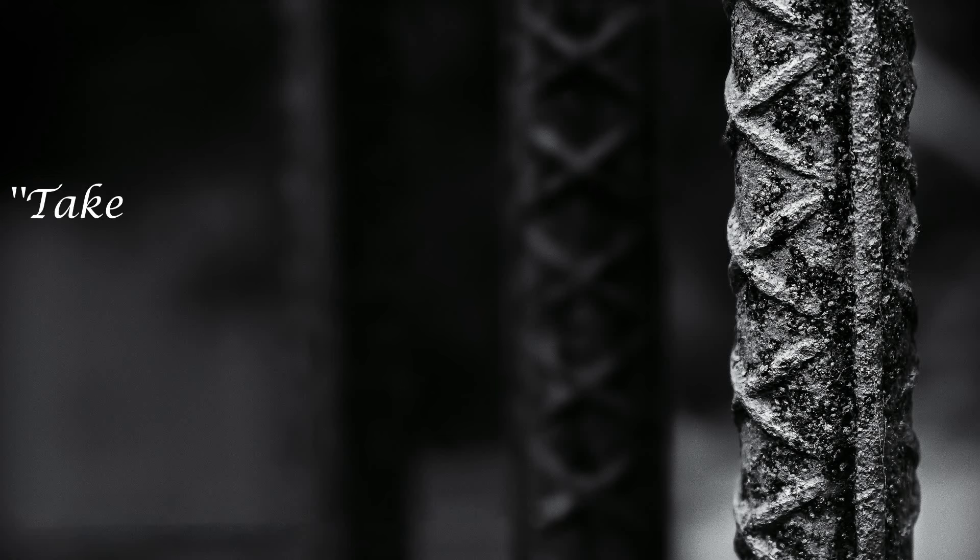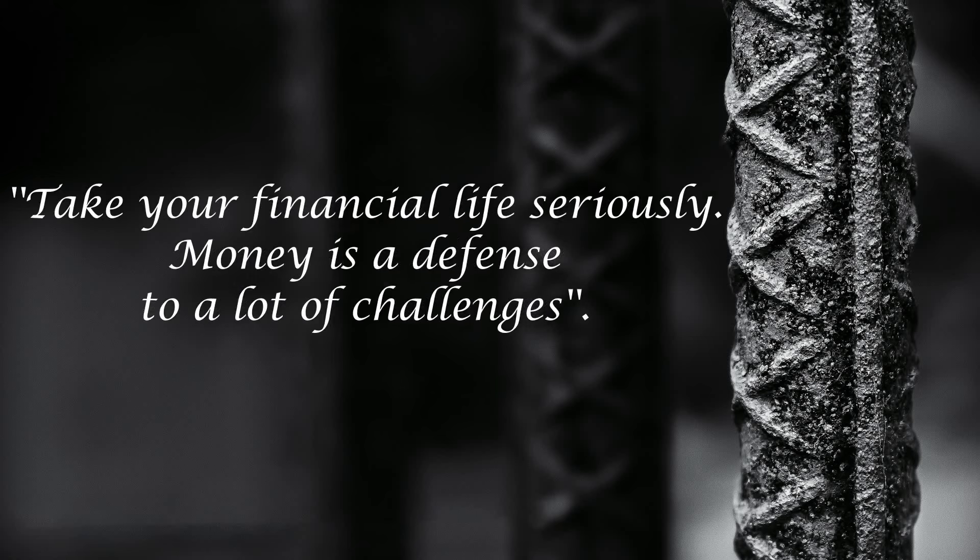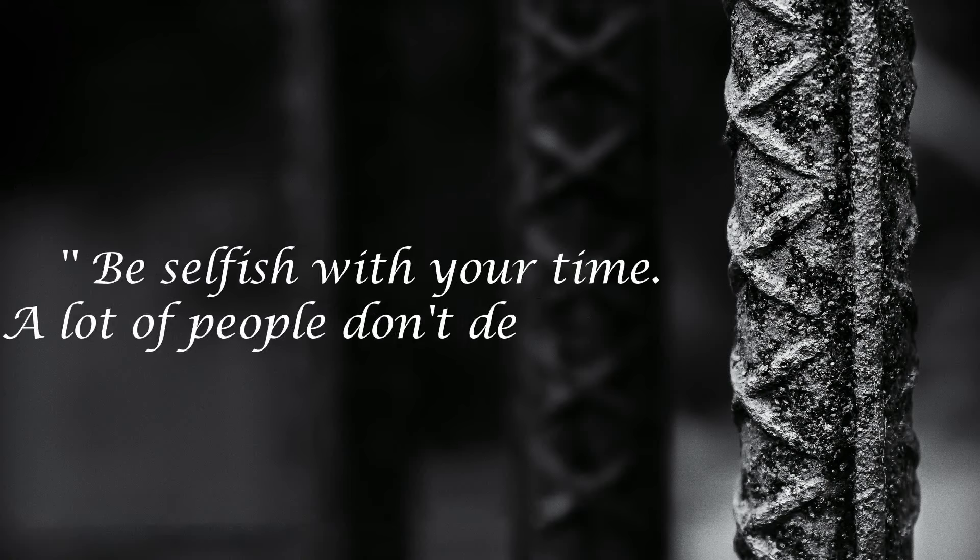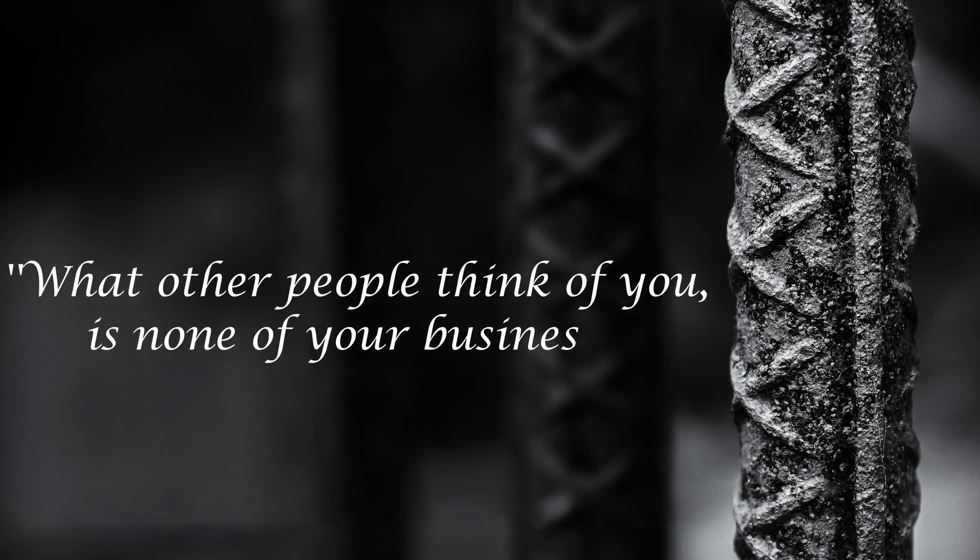Take your financial life seriously. Money is a defense to a lot of challenges. Be selfish with your time. A lot of people don't deserve it. What other people think of you is none of your business.